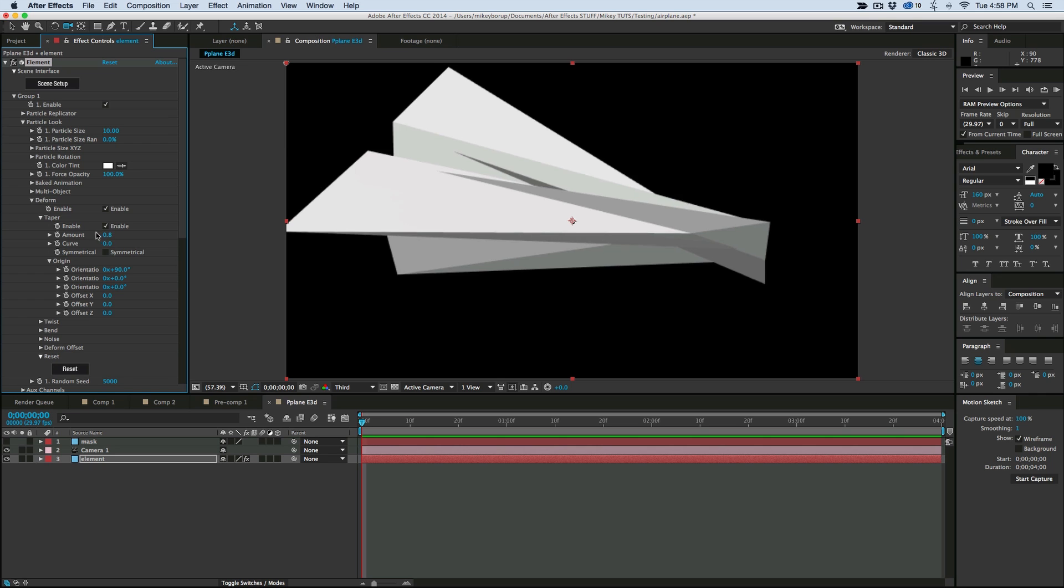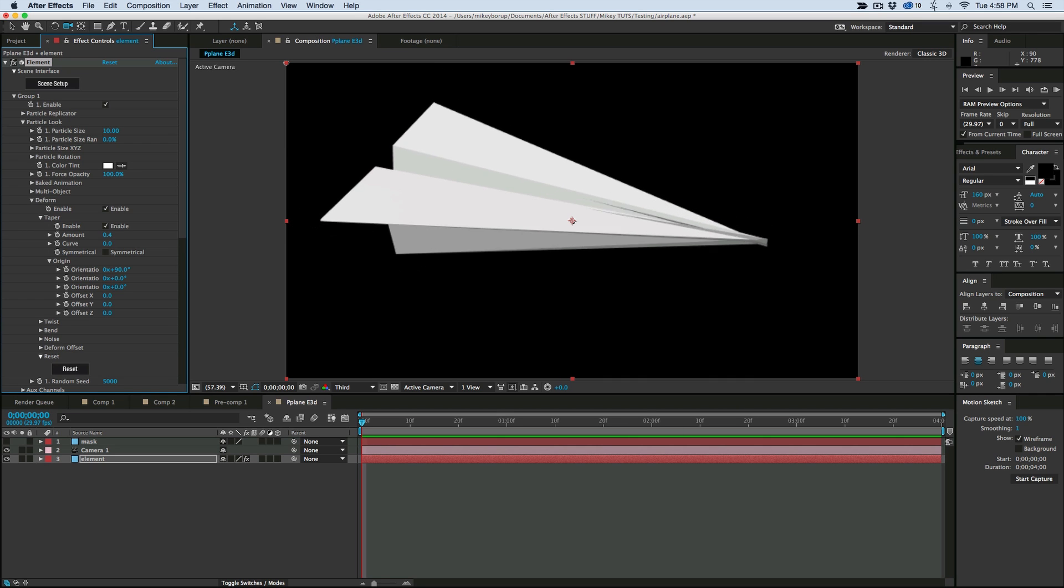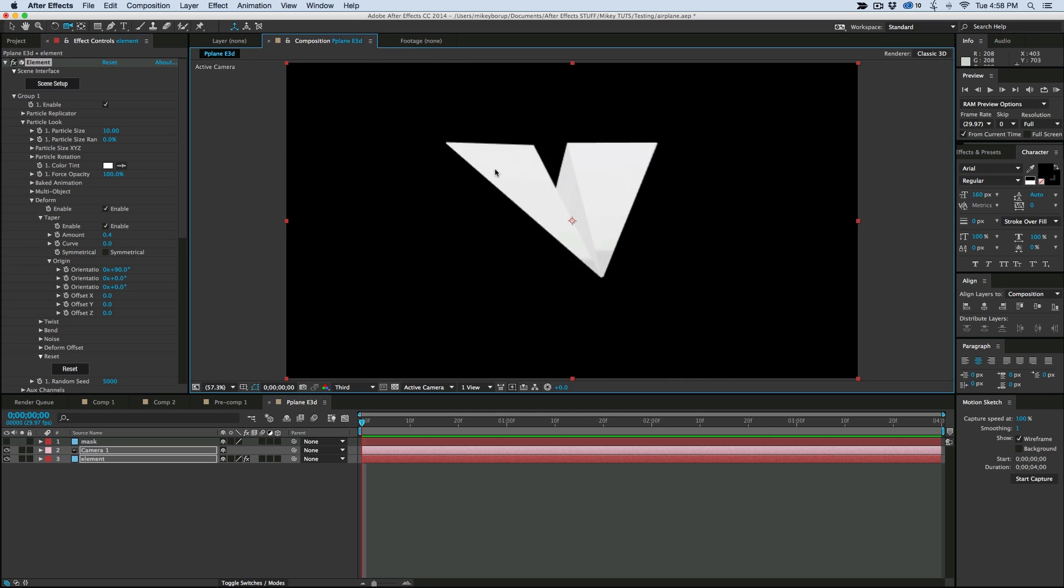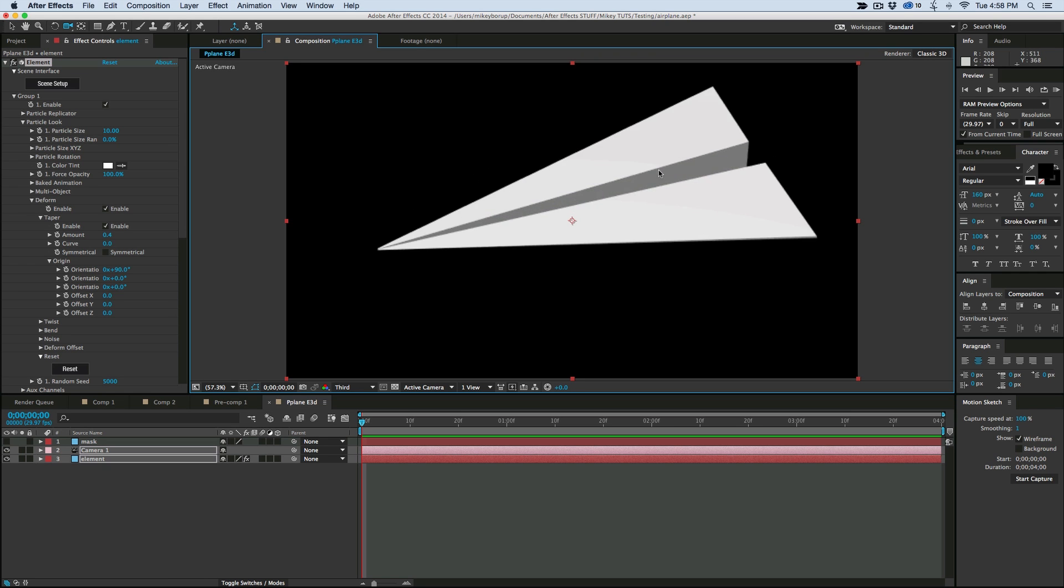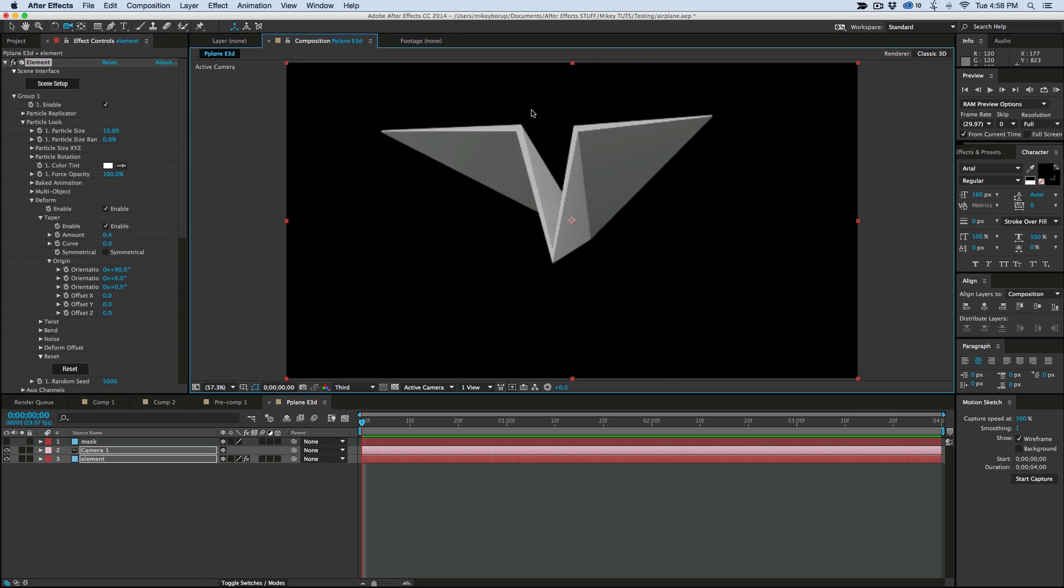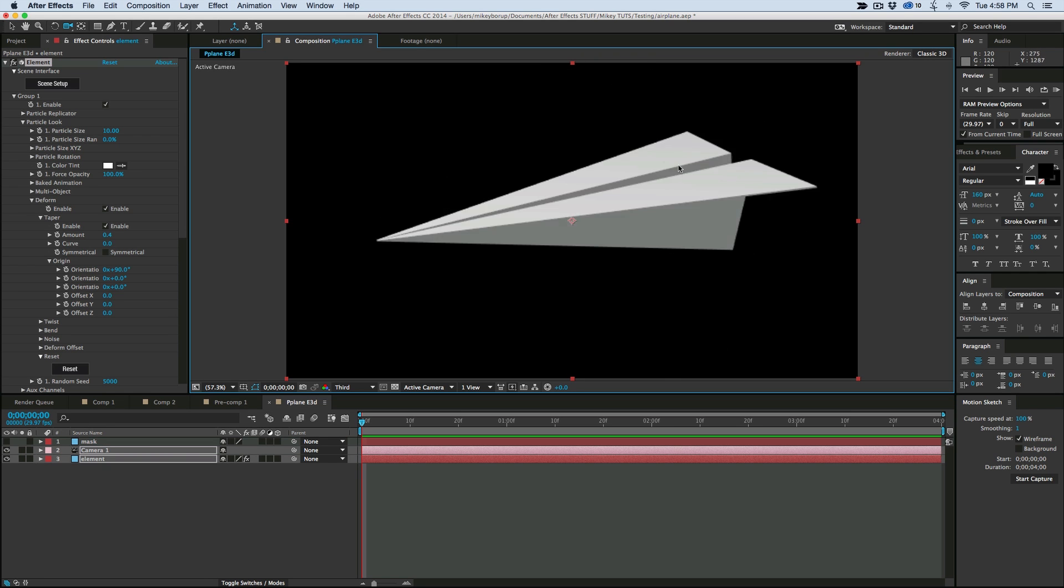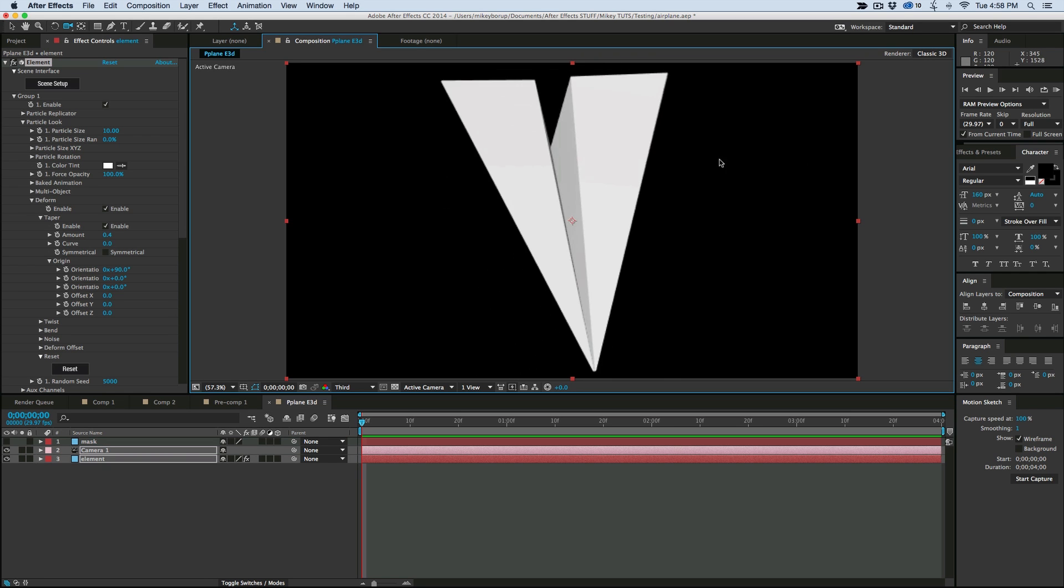So then let's come in here, change the Taper amount. And there we go. And what we have here is a Paper Airplane made with Element 3D version 2.